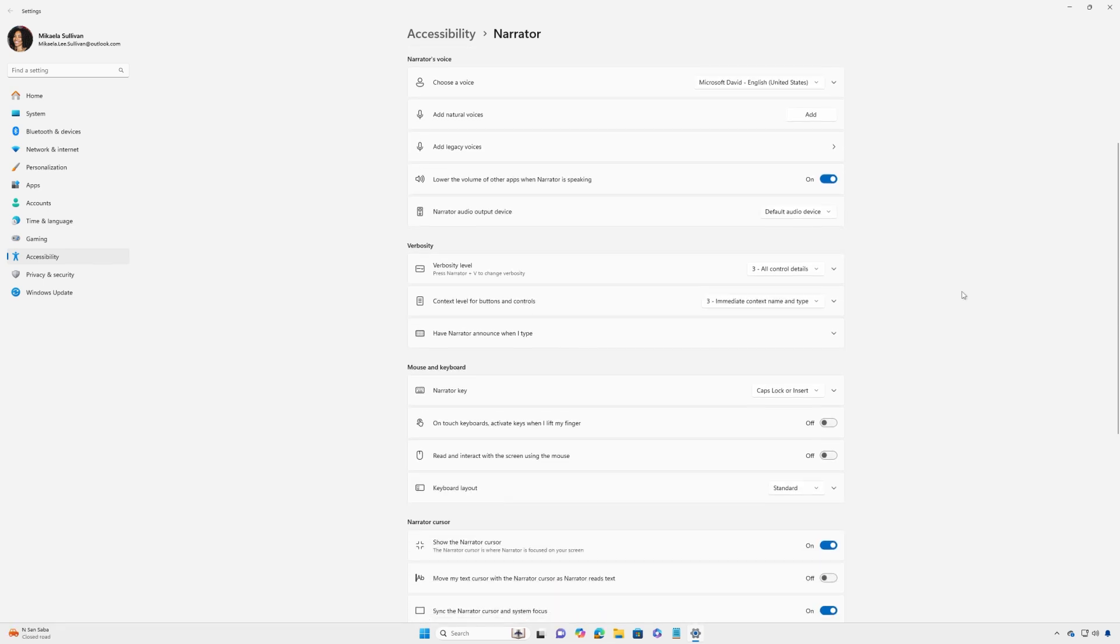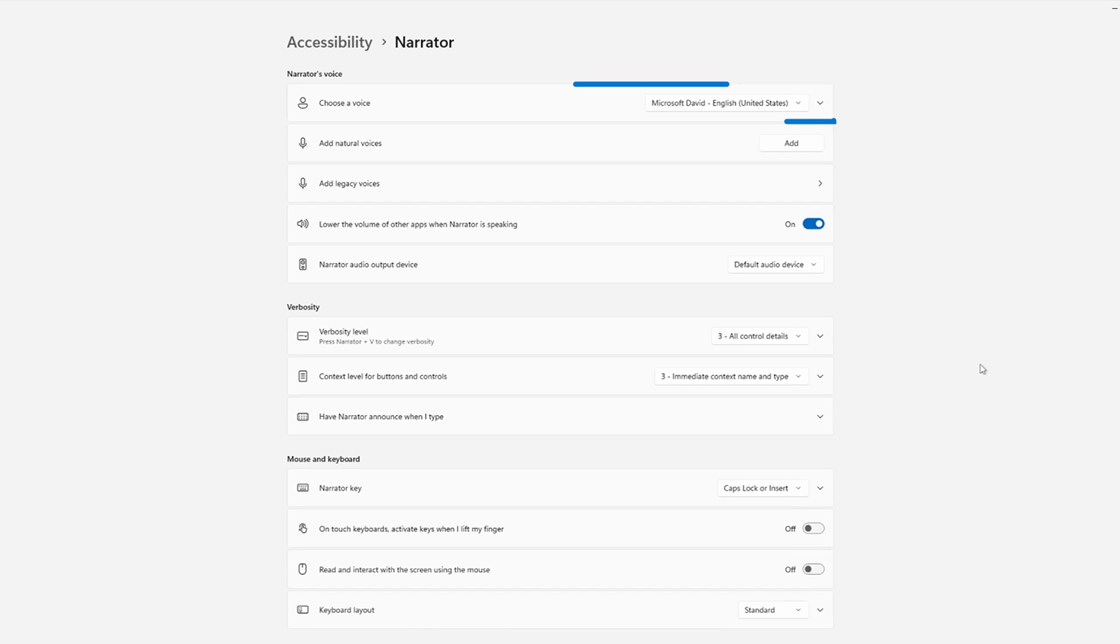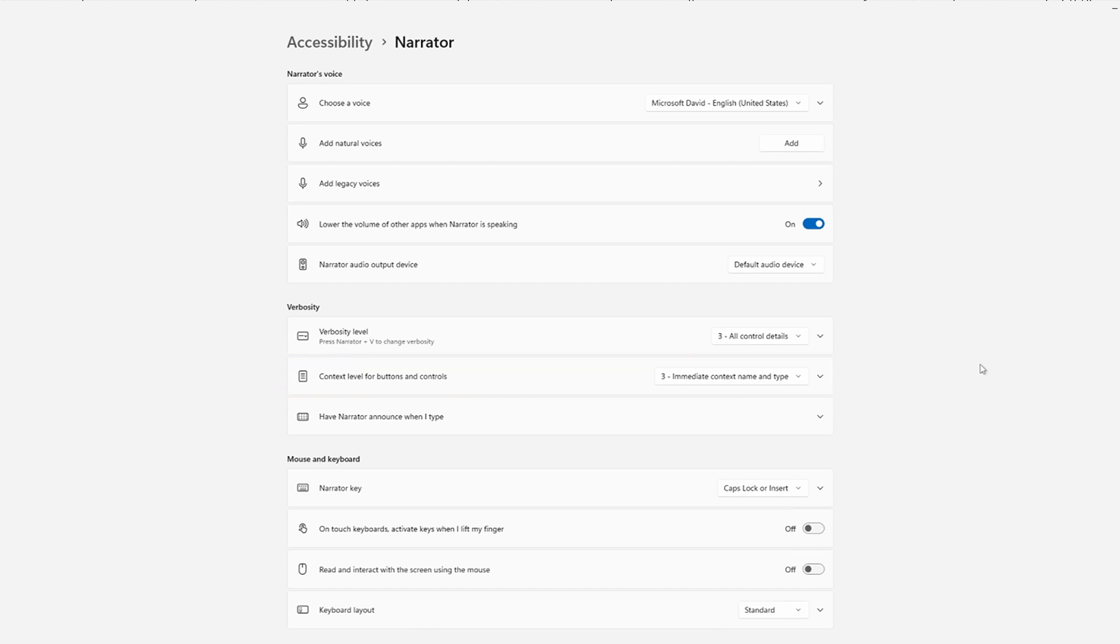Almost every part of the Narrator experience can be customized in Settings. You can choose your Narrator's voice, including natural voices in many languages. You can choose the level of detail that will be read aloud and the level of context Narrator provides for buttons and controls. You can also choose what Narrator announces when you type.